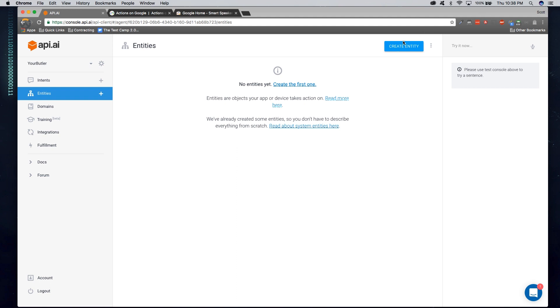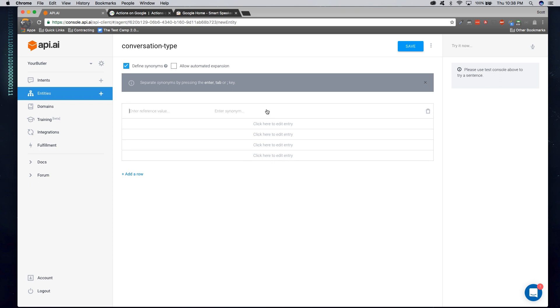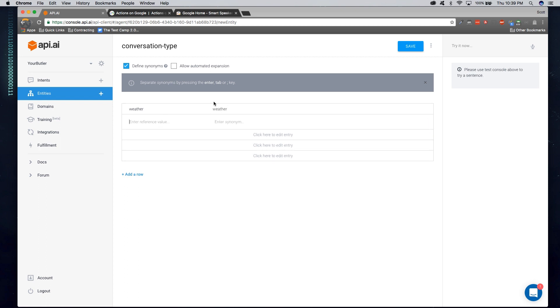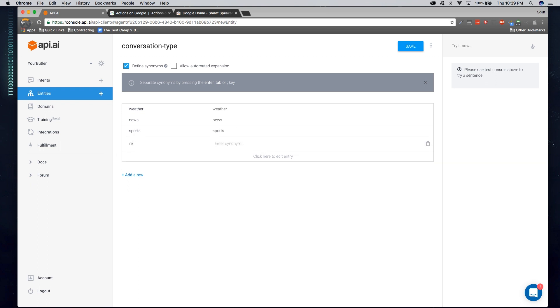So here, I'm going to create an entity and make sure that there's no white space. And I'm going to call my entity name conversation type. Because we're going to have an object type of what a user would like to converse about. And we can go ahead and add some default values that a user can have as far as an interaction. Here, I'm going to have weather as a value within conversation type. And let's do news, can be a conversation type, sports, and let's go ahead and add religion. Yeah, that looks pretty good.